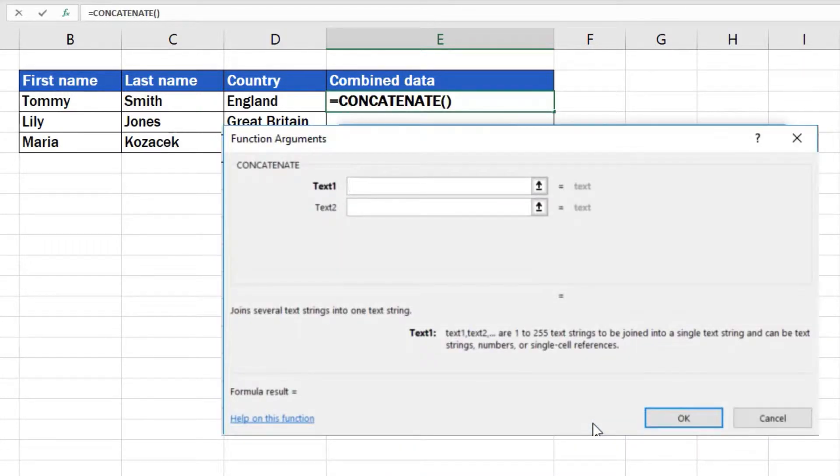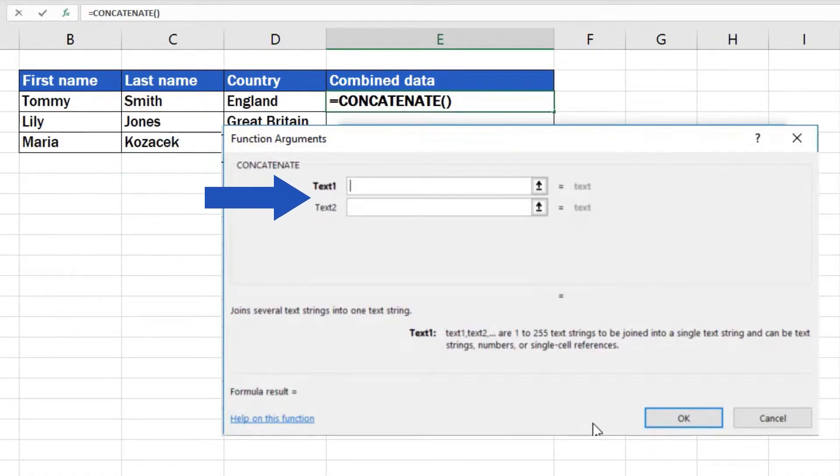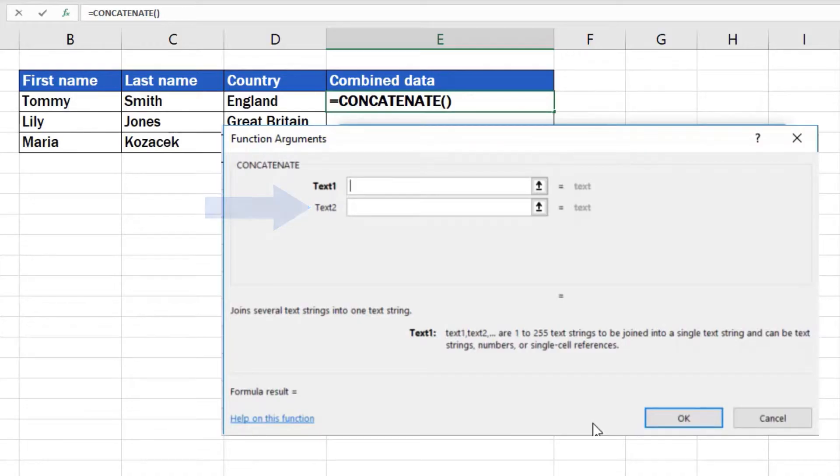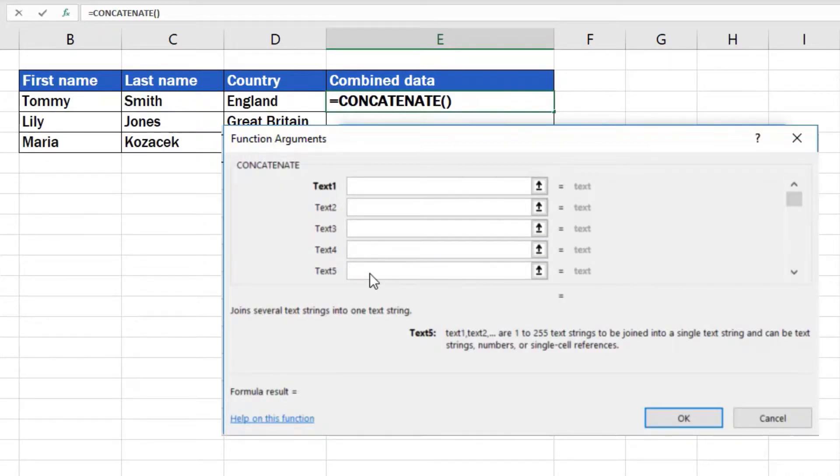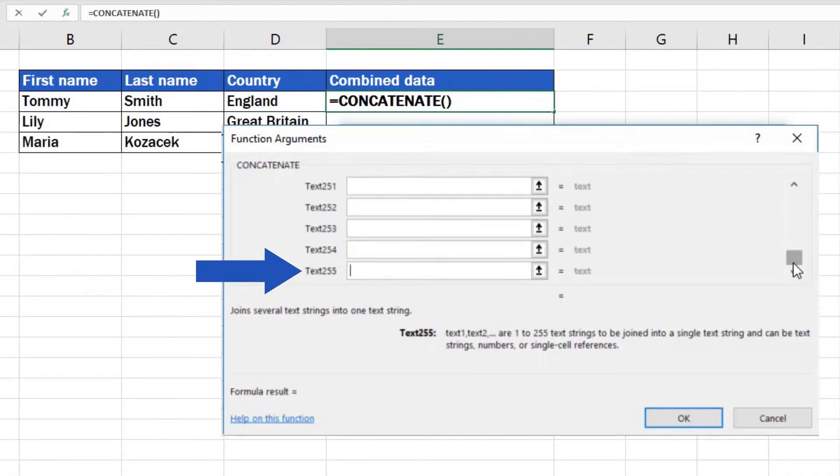At this point, Excel will offer you only two boxes at first – Text1 and Text2 – into which you can type the text you want to combine. More boxes are added automatically when you click into the last box. And if you need more, Excel will allow you to concatenate exactly 255 text boxes.